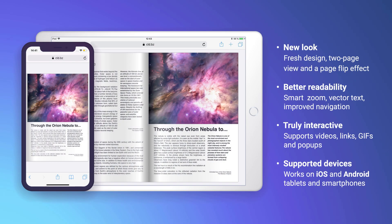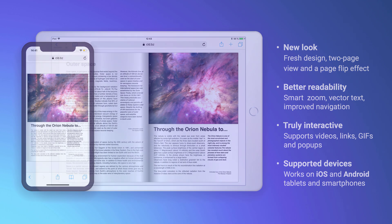So, that's the new flipping book mobile publication. Beautiful, readable, and interactive. Just what your digital publications should be.